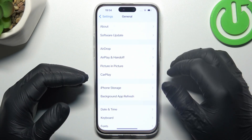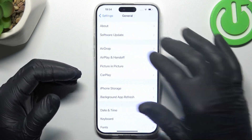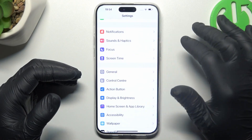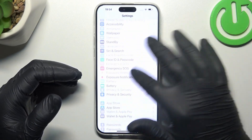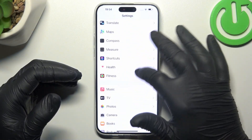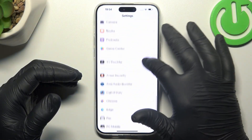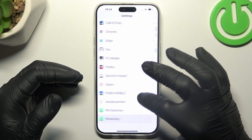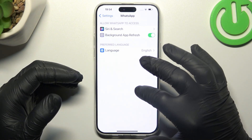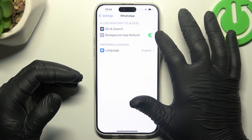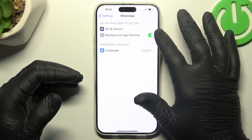After that, if you still don't have your WhatsApp notifications, go to the settings and swipe down to WhatsApp. Now just switch off and switch on again the background app refresh.